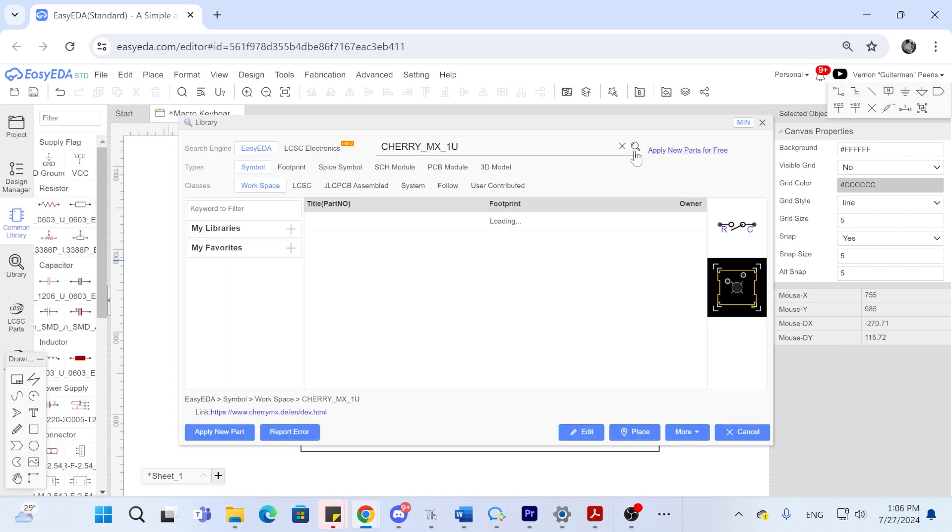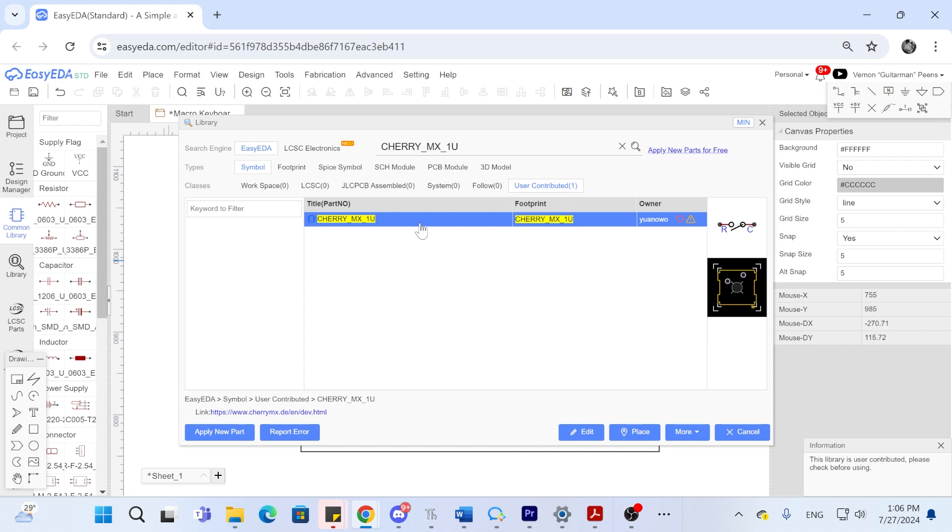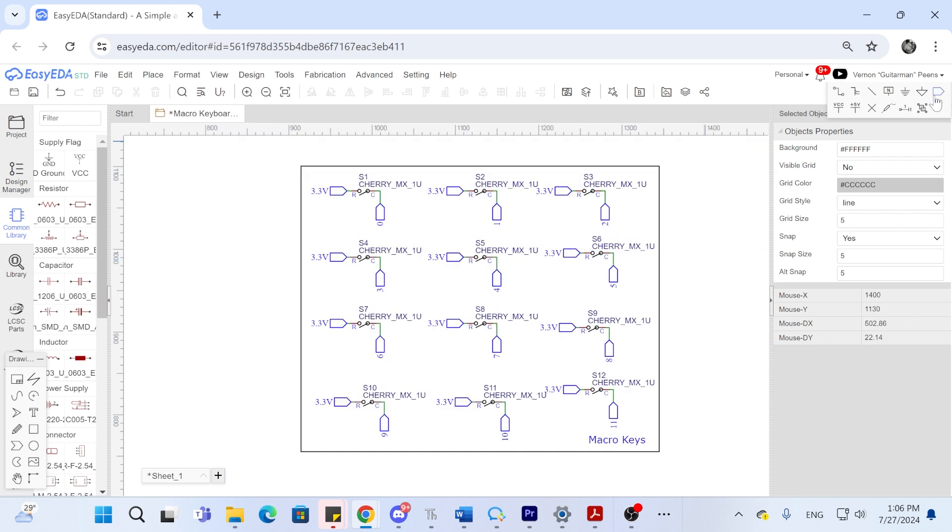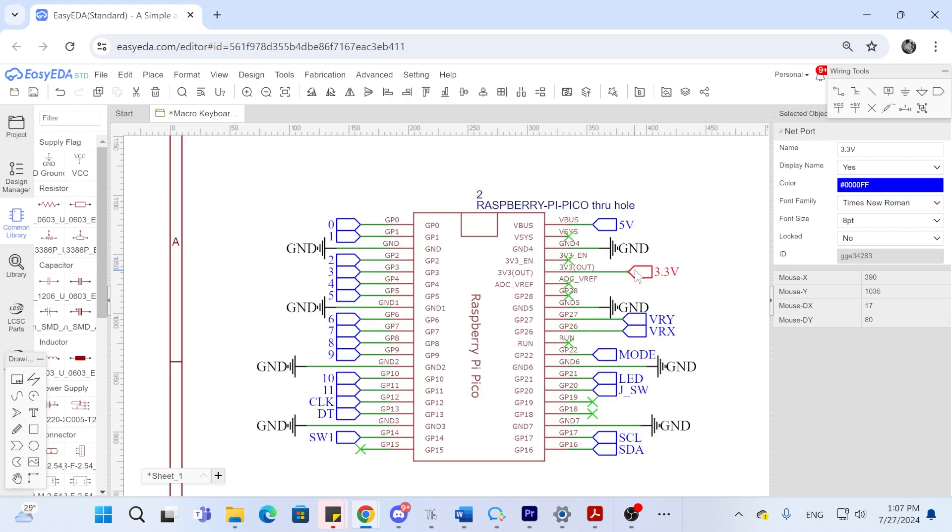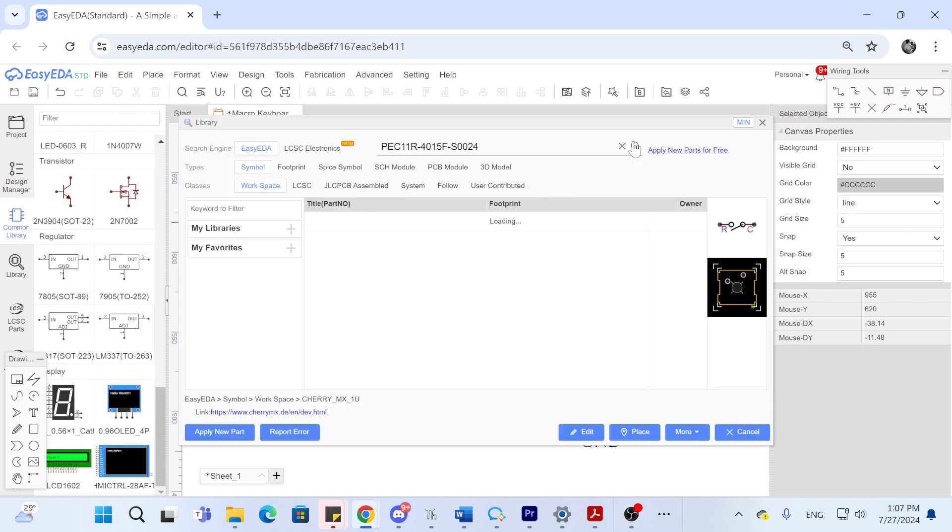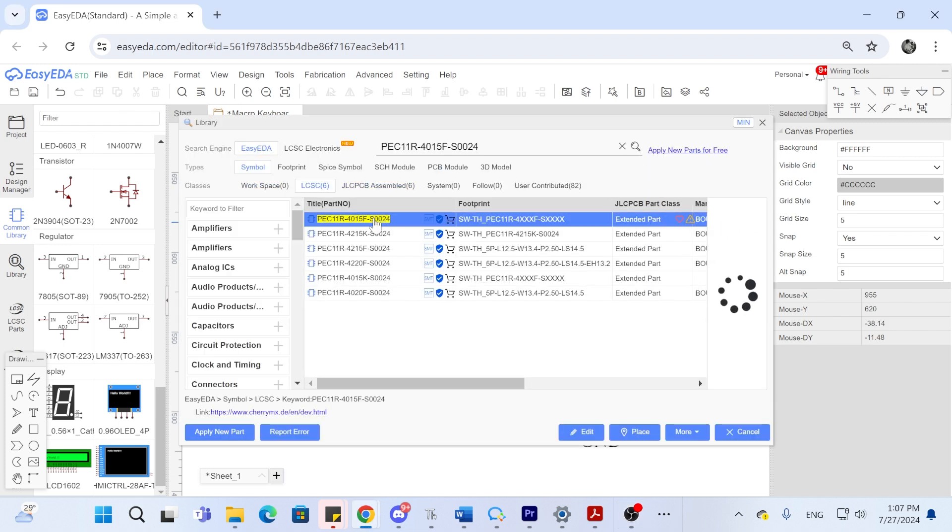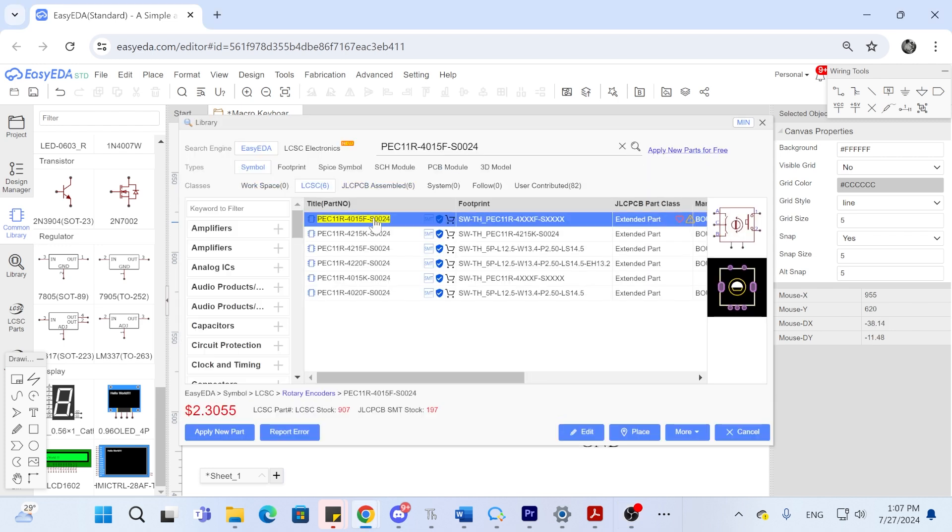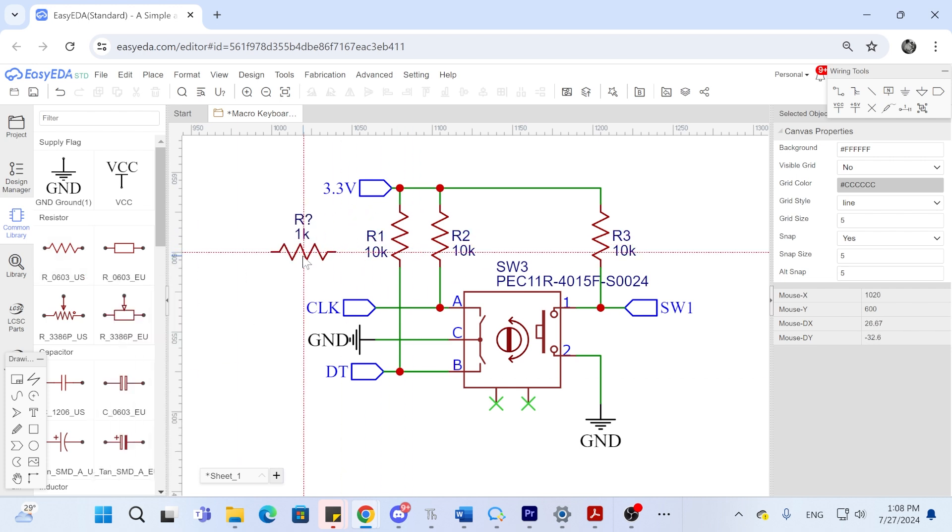We can then go add the switches. I will be using these Cherry MX switches. Just go add 12 of them. We need to add a net label to all of them and we will give 3.3 volts from the Pico from the one side of the switch and from the other switches we will label it from 0 to 11 connected to GP0 up to GP10. Next let's add the rotary encoder by using the library we can search for it. We will need to add three 10kohm resistors using the common library.